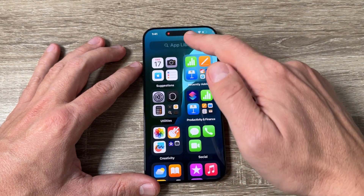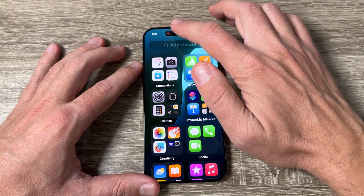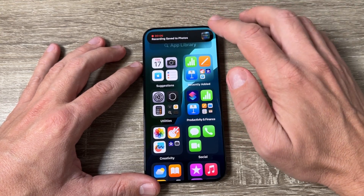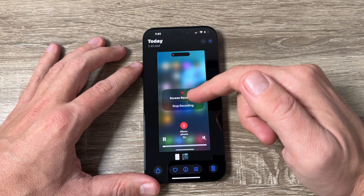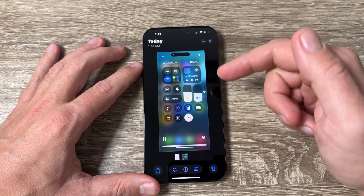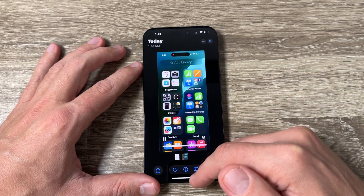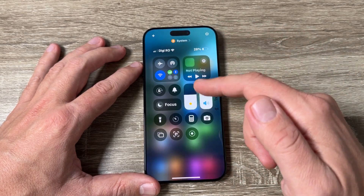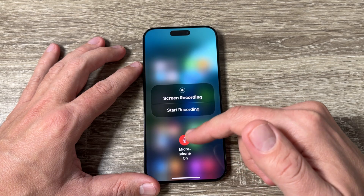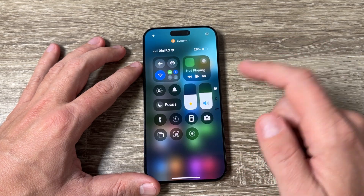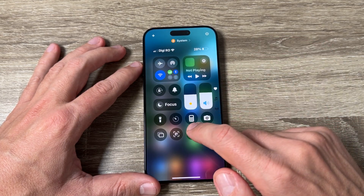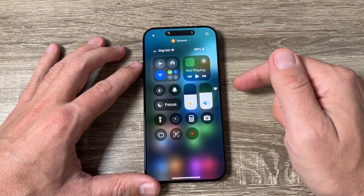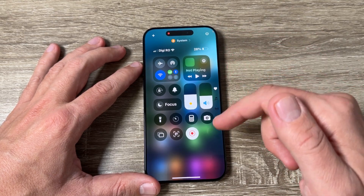It counts down three, two, one and starts recording. To stop, just tap here — and here we have what was recorded. If the microphone is already activated, just tap the icon and in three, two, one it will record your screen.